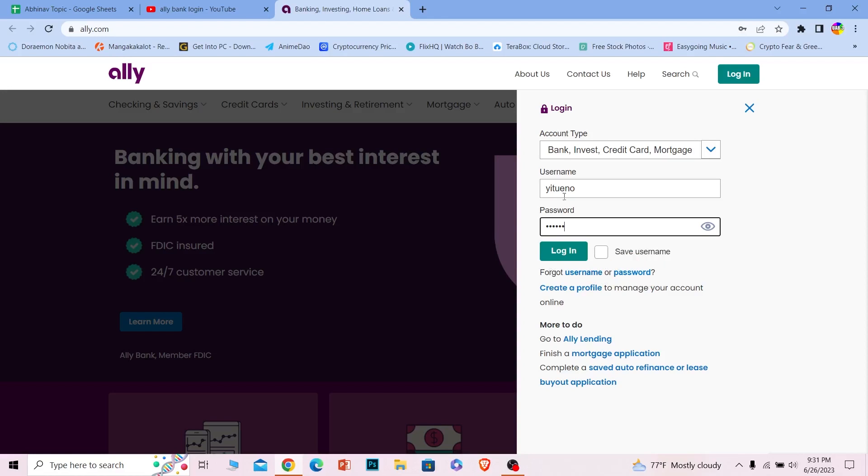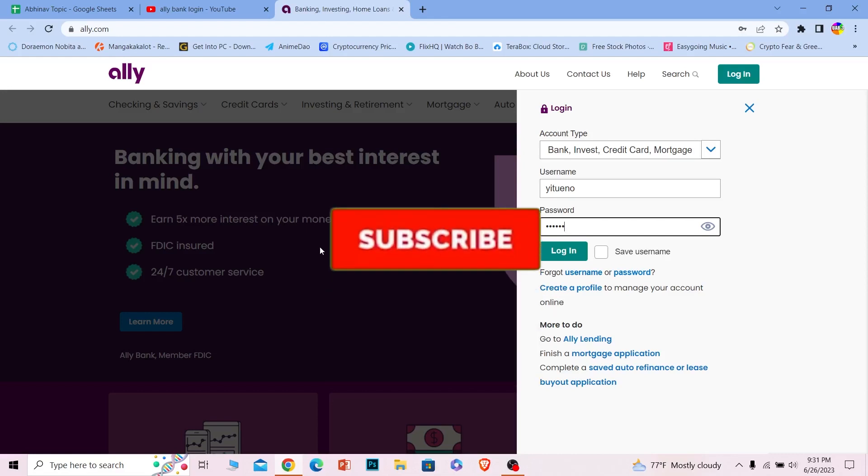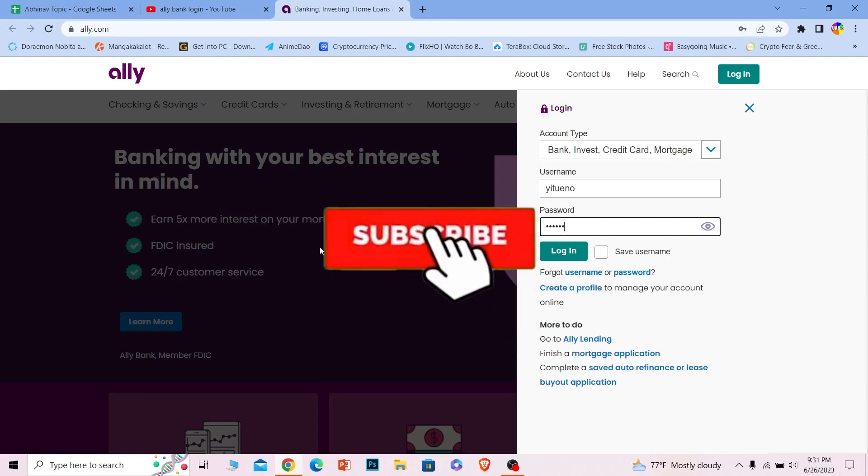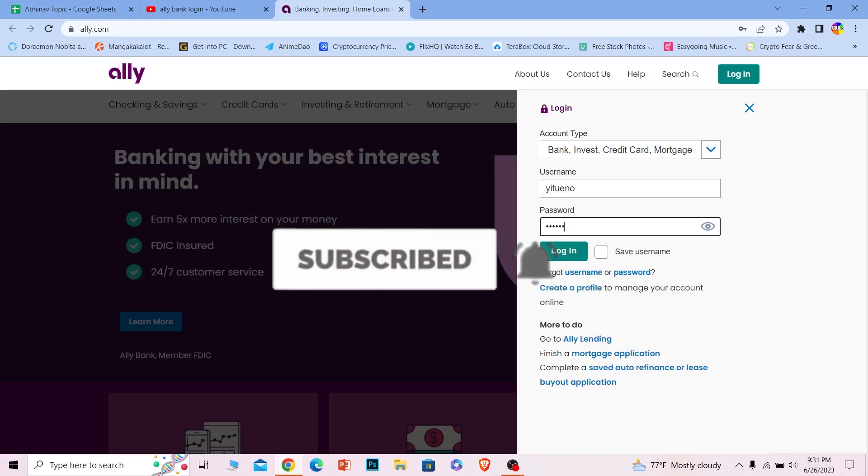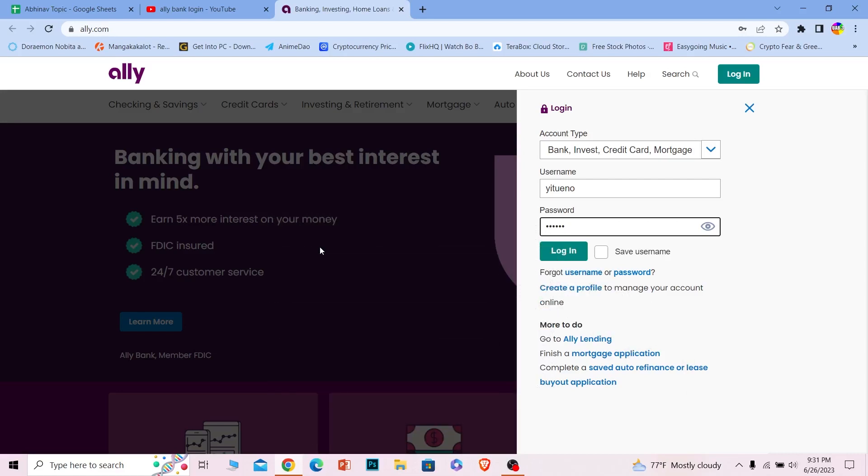After you click on login, you should be able to log in to your online banking account of Ally Bank. It's that simple. If you guys found our video helpful, hit that subscribe to our channel How to Guide. I'll see you guys next time. Bye.